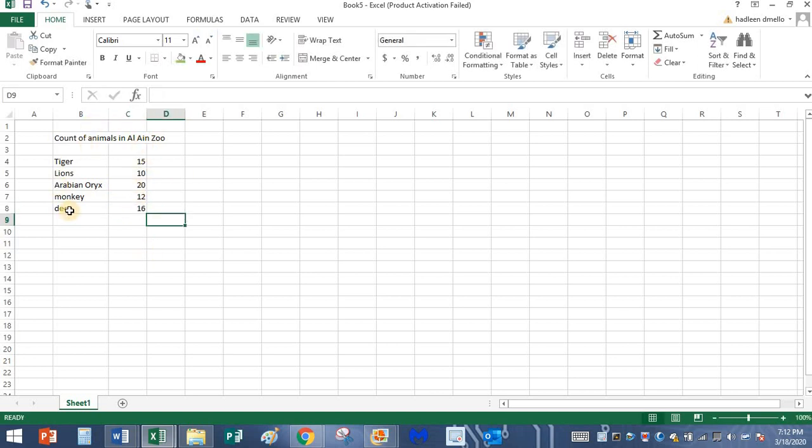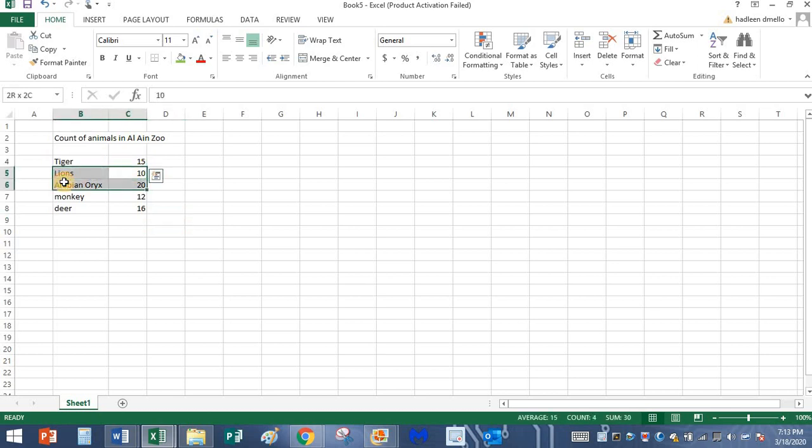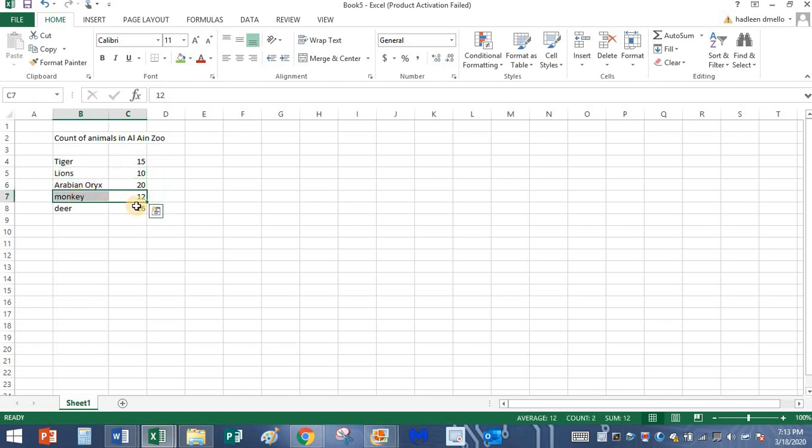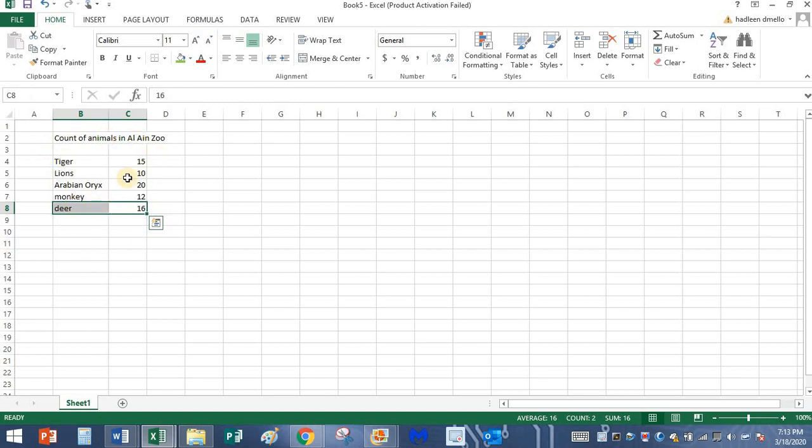So what does this data explain? It says there were 15 tigers, 10 lions, 20 Arabian Oryx, 12 monkeys and 16 deer. This is just the count of animals in Al Ain Zoo.